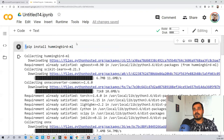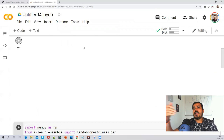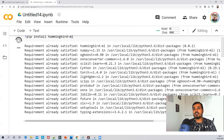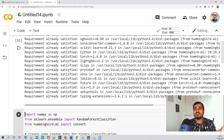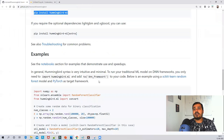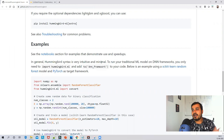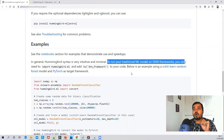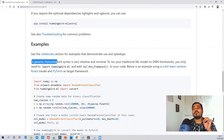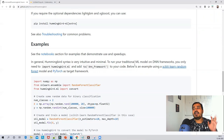Execute the install command — it will take around one to two minutes. You can see it is getting installed; in my case the requirement is already satisfied because I already did the installation. Now, to run your traditional ML model on DNN frameworks, you only need to import the library and use the to_dnn_framework method.